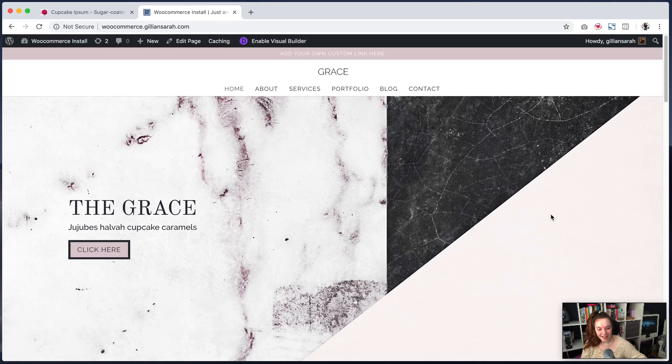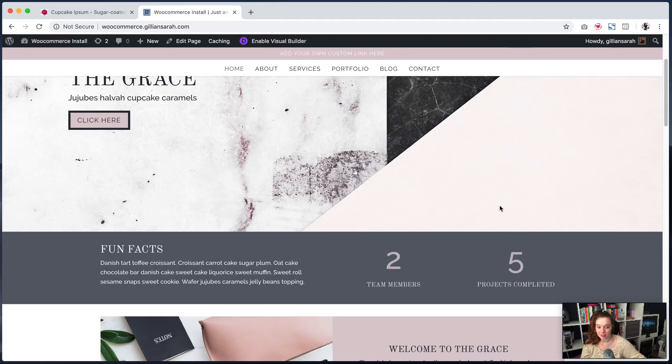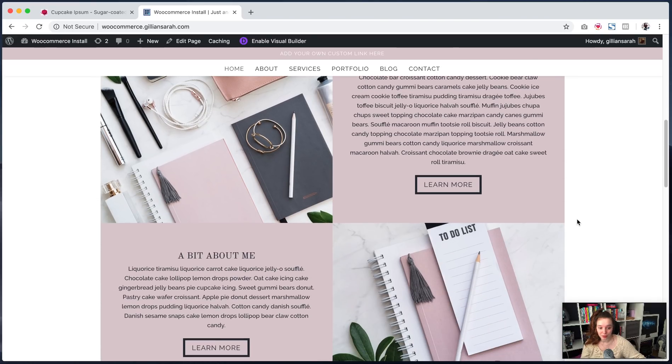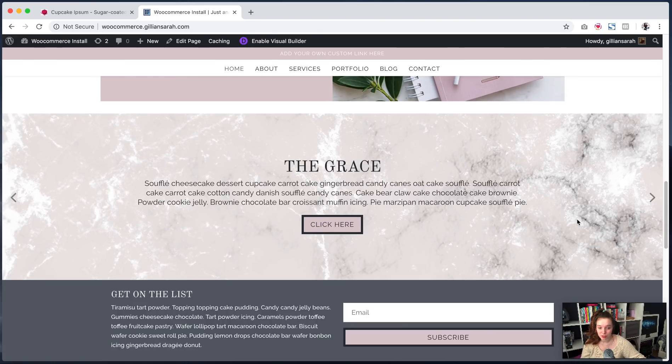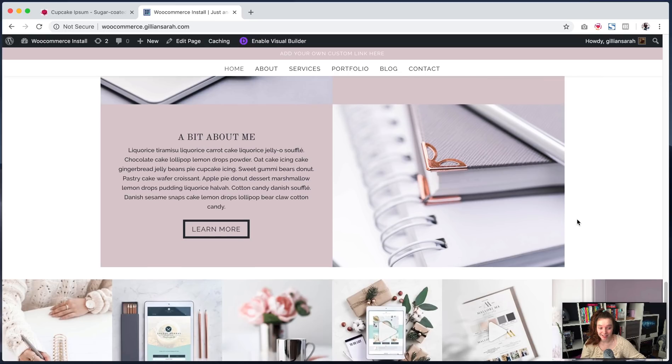Hey there, I'm Gillian and I'm going to show you how to install a store onto your new template if it doesn't already have one. So I'm using the Grace for this. This is a lovely theme, but it doesn't have an online store on it. So I'm just going to show you how to create one and add it.